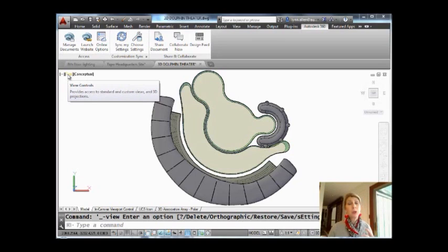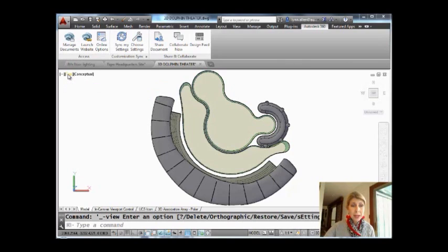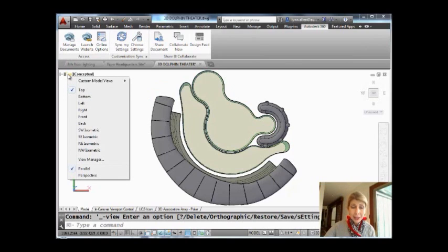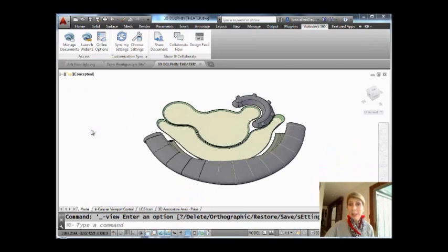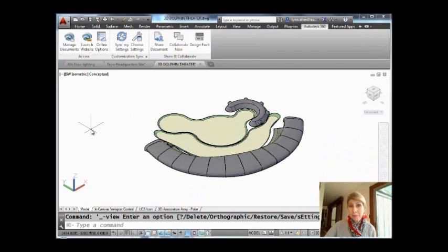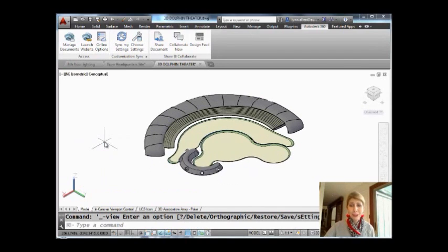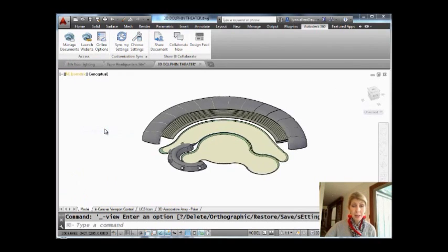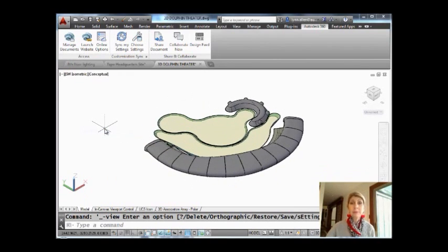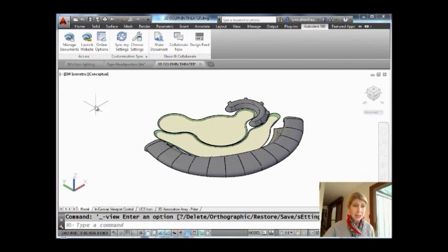This basically controls the viewing angle of the model that you have on the screen. So for example, if I click on that second column, you can see that we're at the top looking down at the model. Maybe I want to look at a southwest isometric, or maybe I want to look at a northeast isometric. So you can just kind of wander through here until you get to the viewing angle that you want. It's just another way of maneuvering your model around.